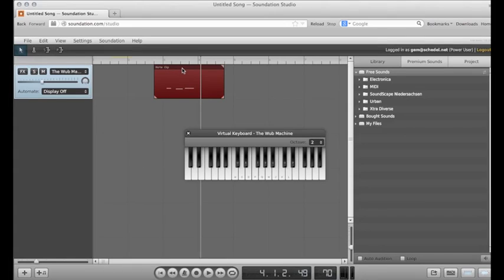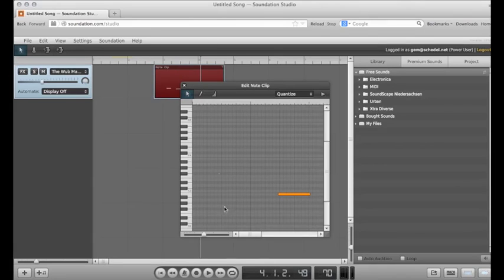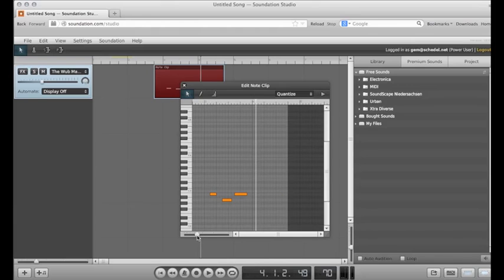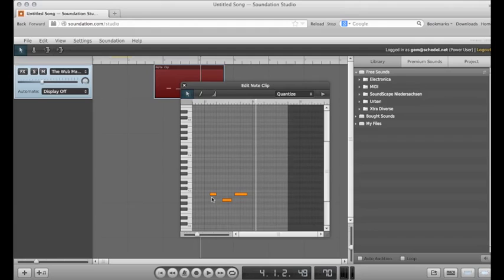You can double click your note clip, which will pull up a piano roll, which represents the MIDI information. You can shrink your view. So these are the three notes I just recorded. The piano is on the left, and the notes are represented in orange.